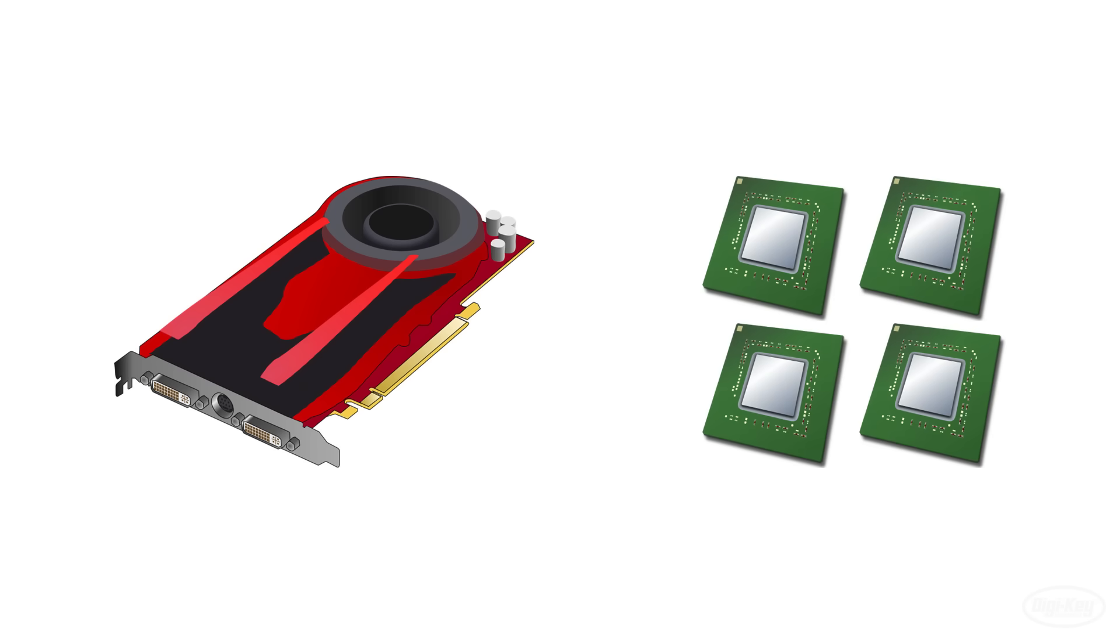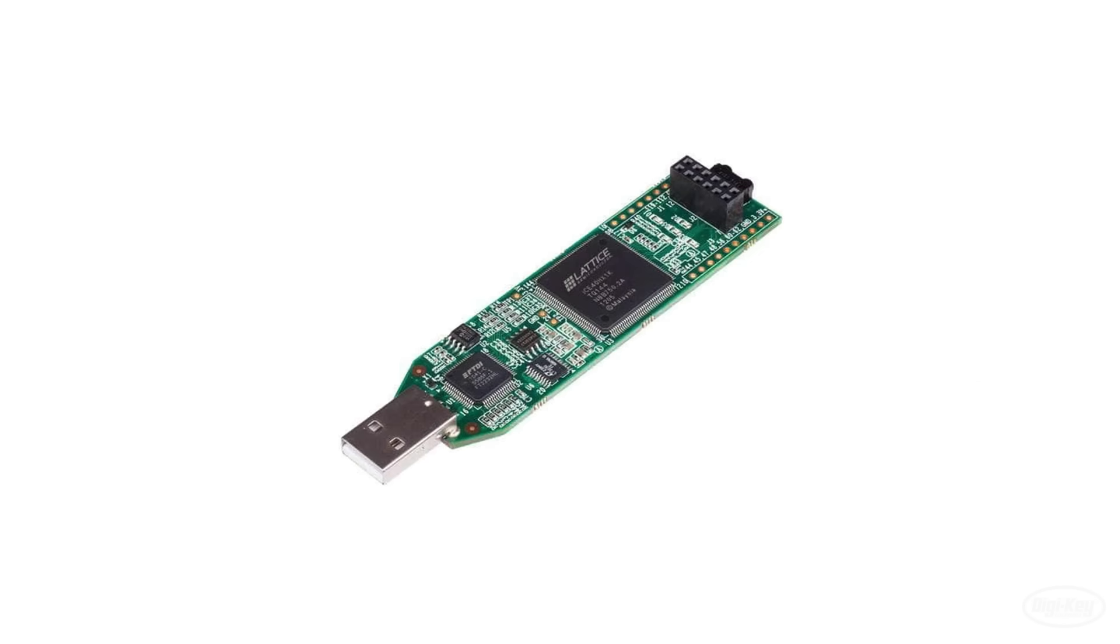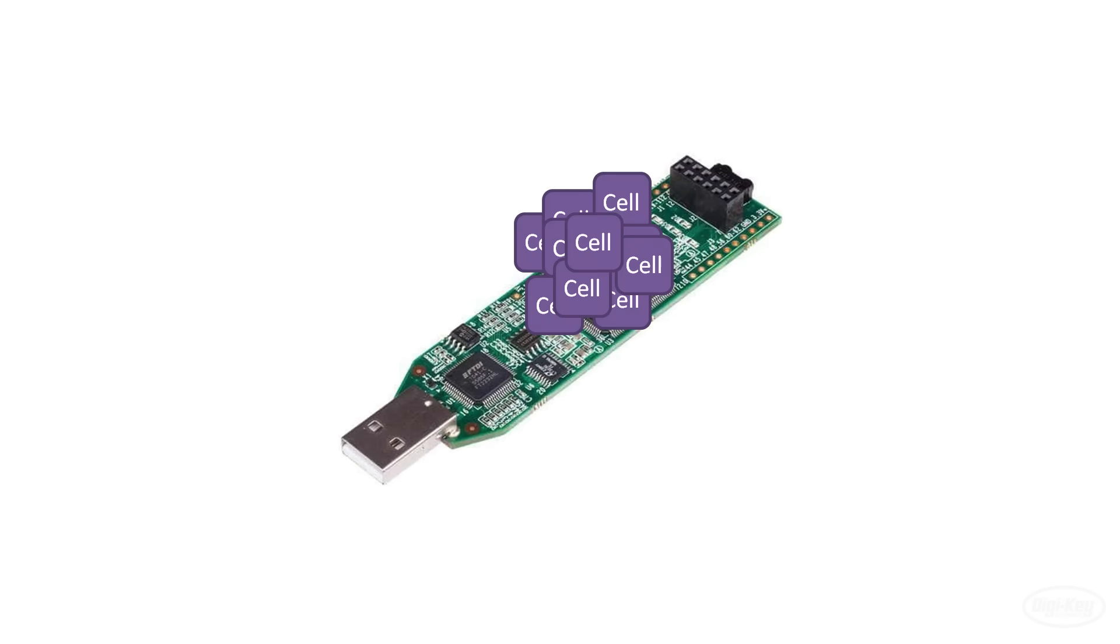FPGAs are made up of a bunch of logic cells that act as fundamental building blocks for creating digital circuits. We'll explore what's in these cells later in the series, but for now you can think of them as a collection of Lego bricks.